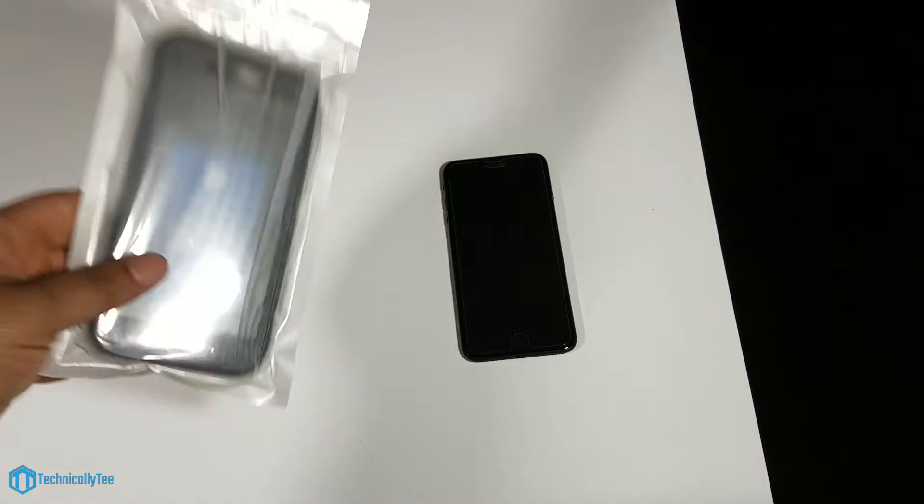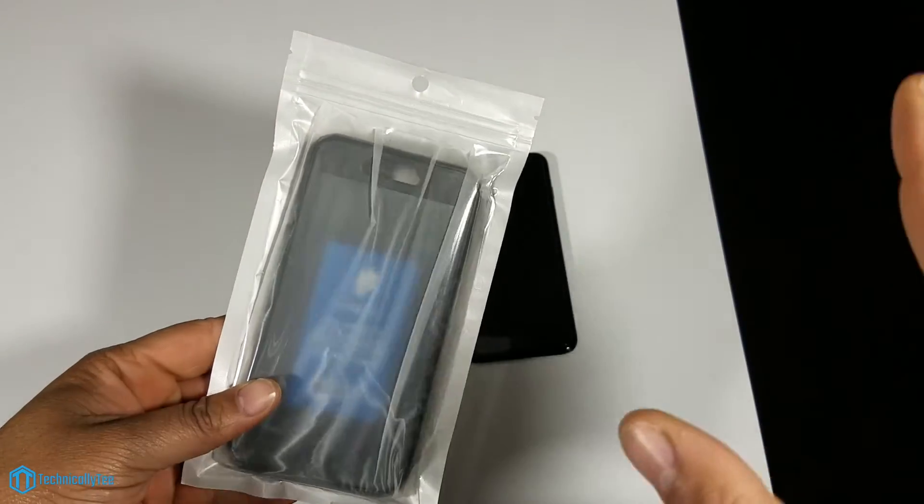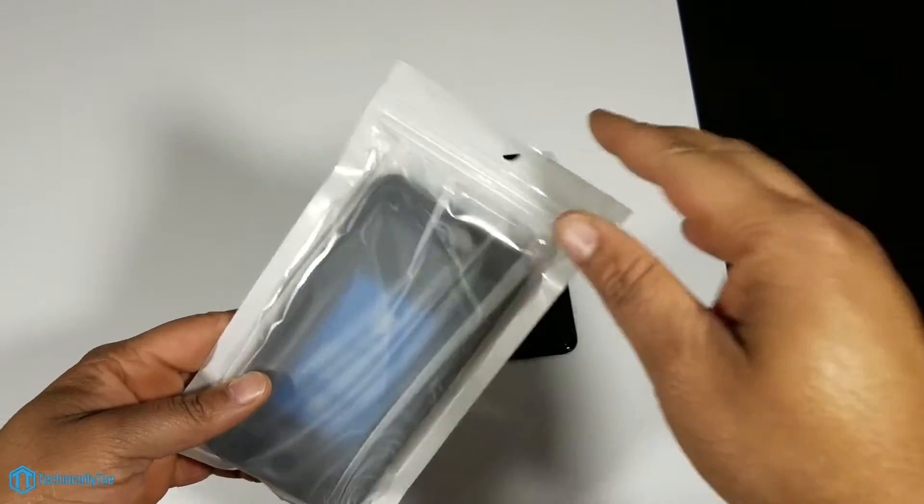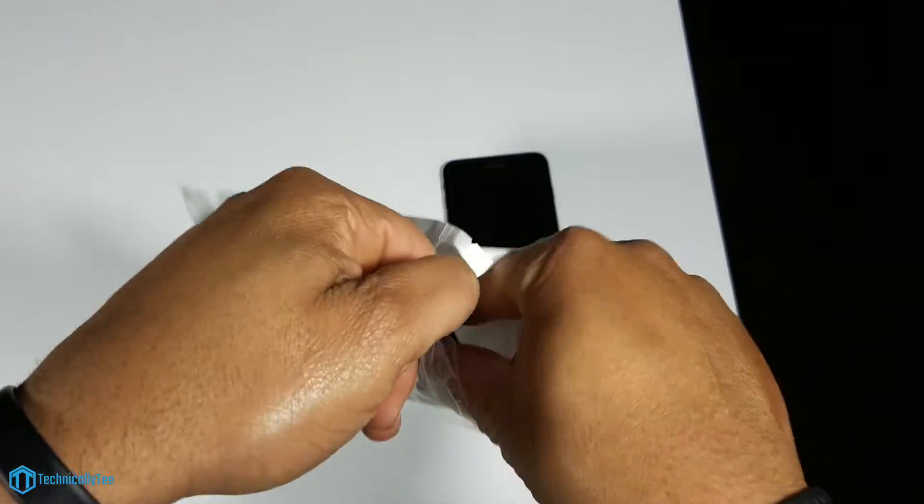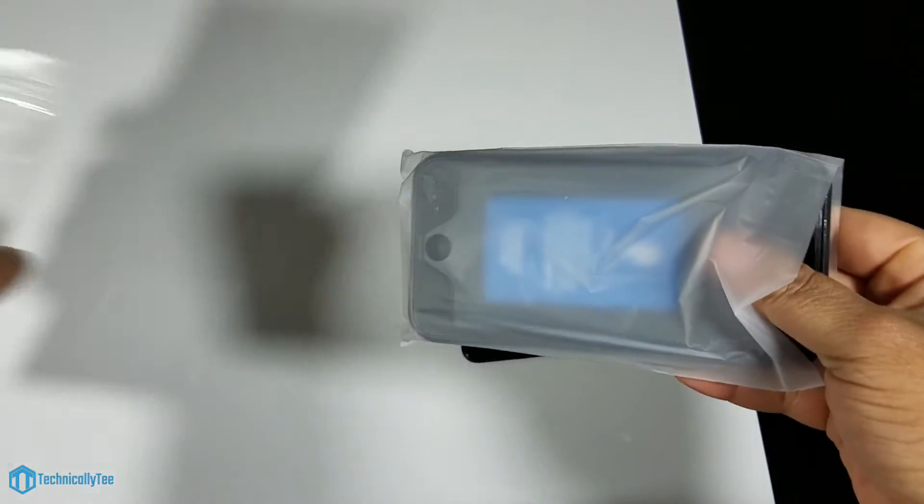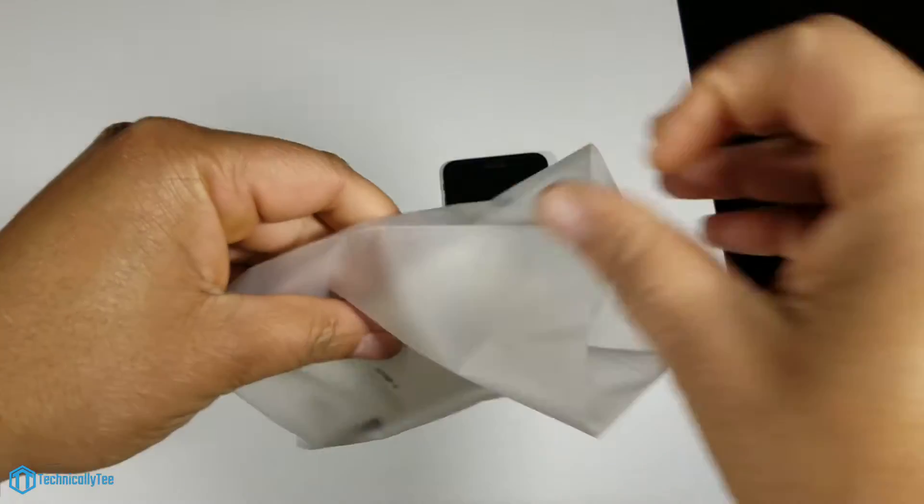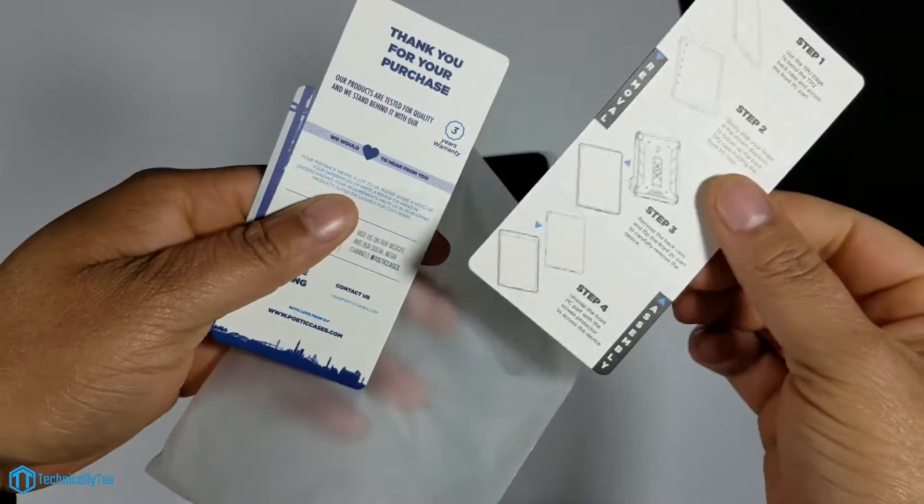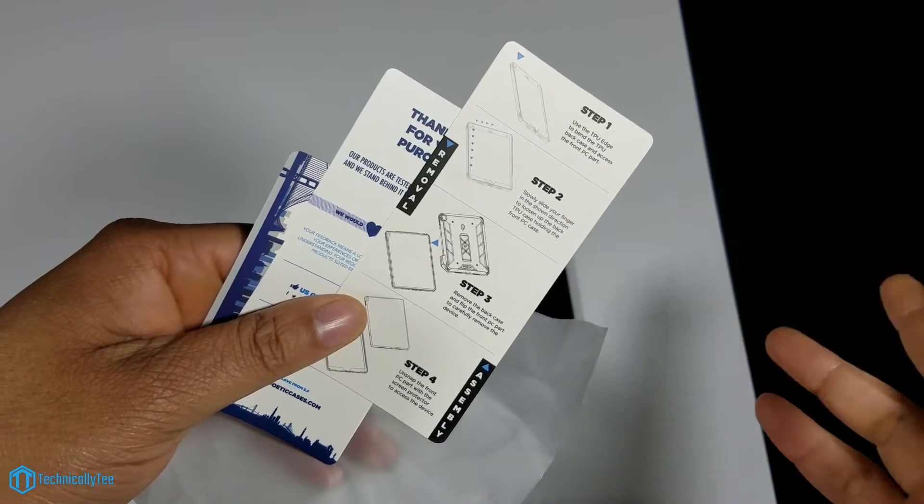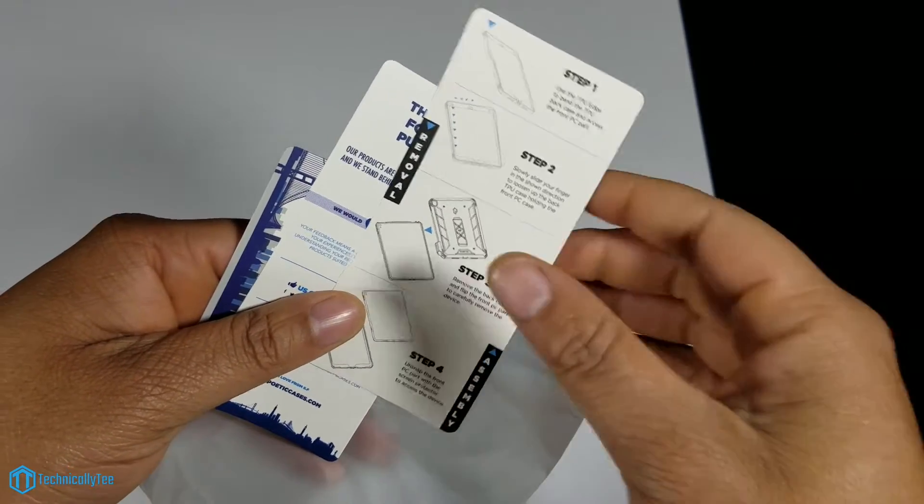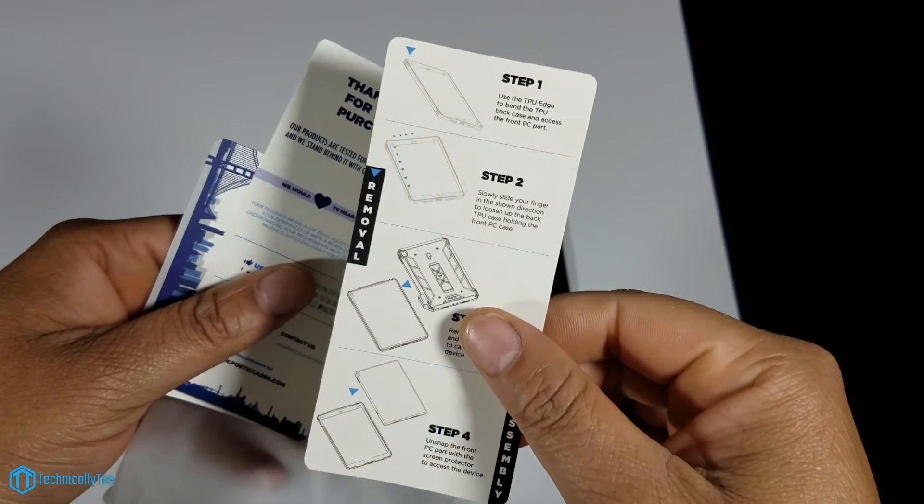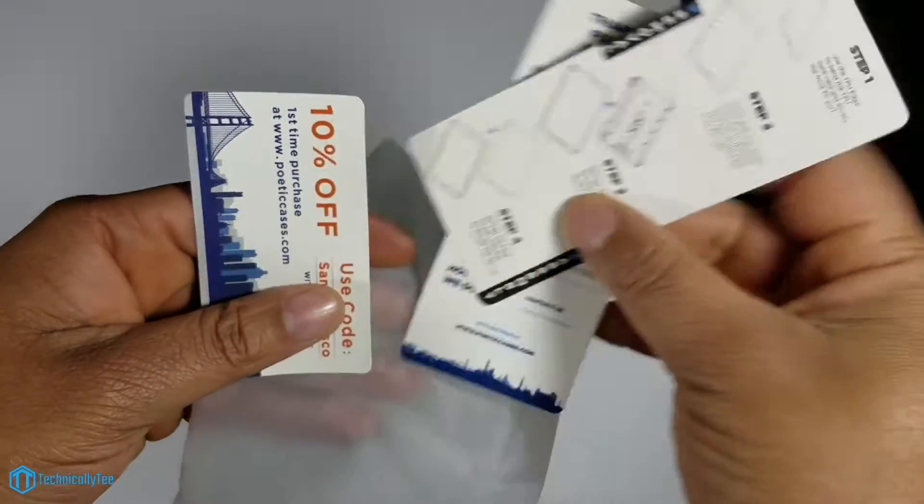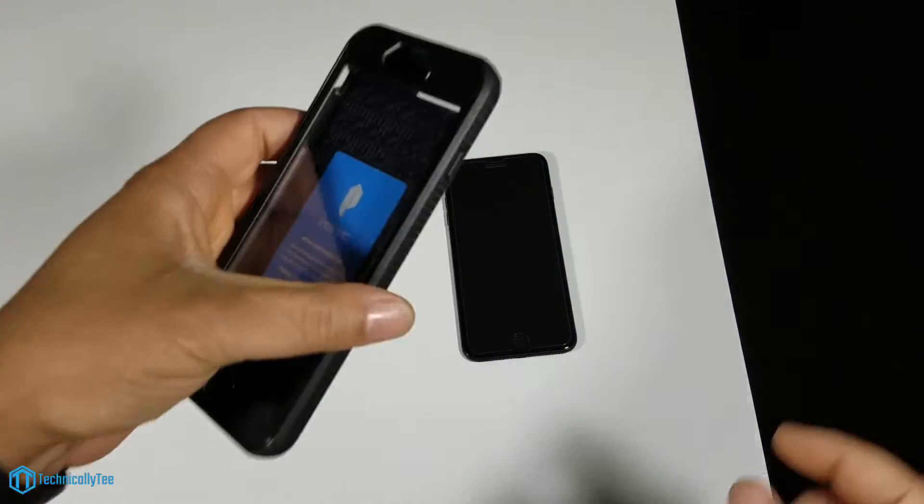If you've seen Poetic cases in the past, you know the packaging is very minimalistic, no frills, straight to the point. We have an installation guide, which this is my second time reviewing this case because it kicked my butt the first time. We also have a thank you note and a 10% off coupon. Let's get straight into the case.